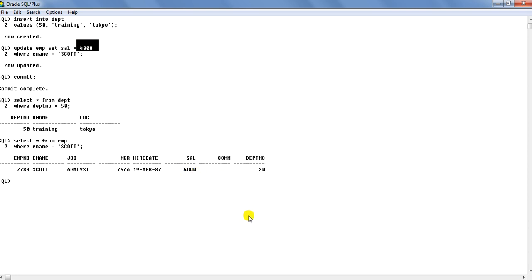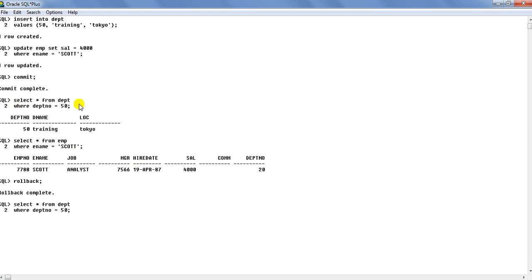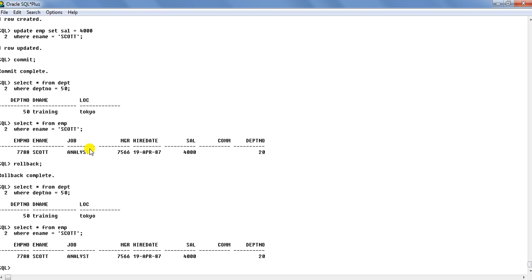Earlier this salary was 3000, so the changes are reflected in the result. Now, even if we say rollback at this stage, there would not be any effect on this transaction which has been already committed. I say rollback and though it says rollback complete, still if we select the data, you see that this department still exists over there. So it has not been rolled back. Even the salary of Scott also remains 4000 and the change is still remaining.